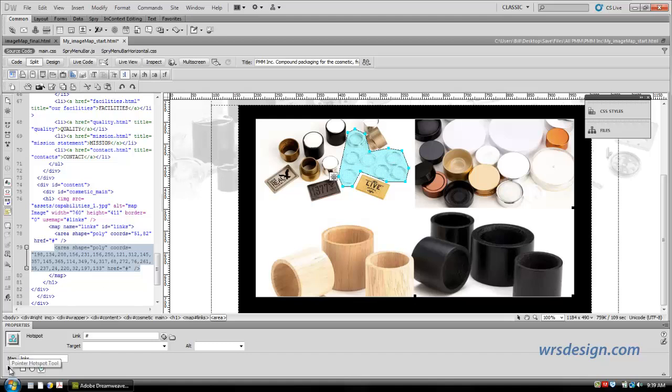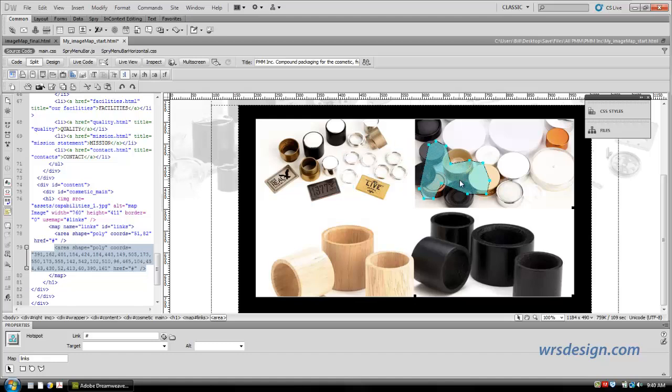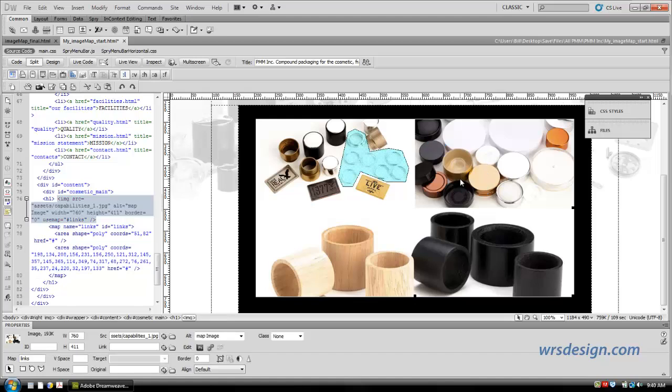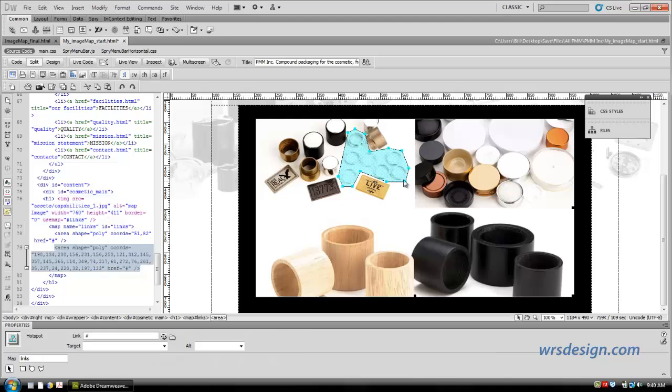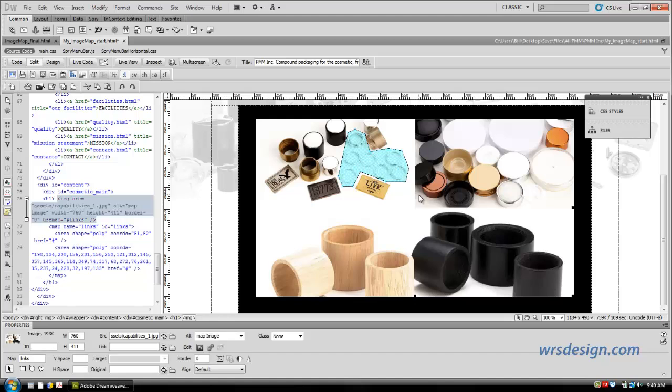I'm going to come over here and grab this hotspot pointer tool because I'm going to show you a couple of things that you're going to find useful. Number one, this hotspot tool can give you the ability to do some modifications. Like, for instance, I can move that shape. I hit Ctrl-Z to put it back. I can also come in here and click on any of these points, and I can move that point. So if I have a situation, Ctrl-Z to put it back, if I have a situation where I've done something that I don't like the shape, I can modify the shape once I have it built.